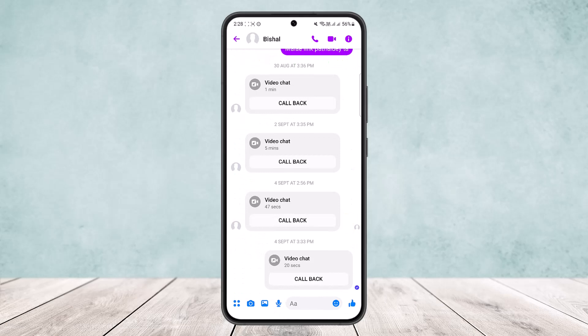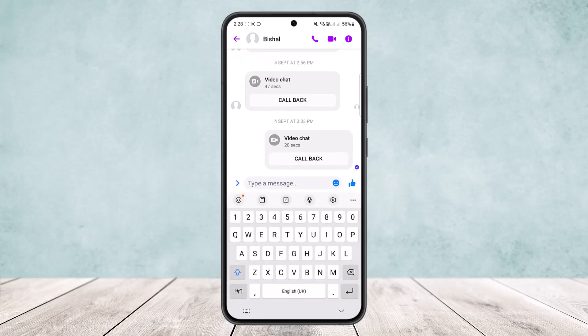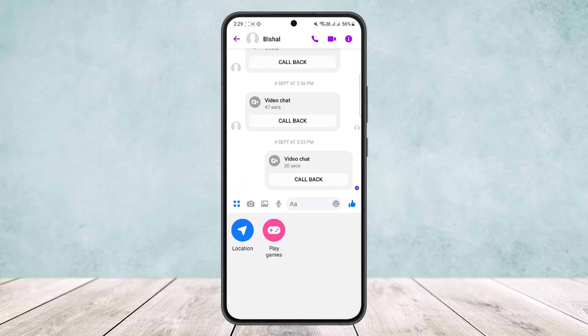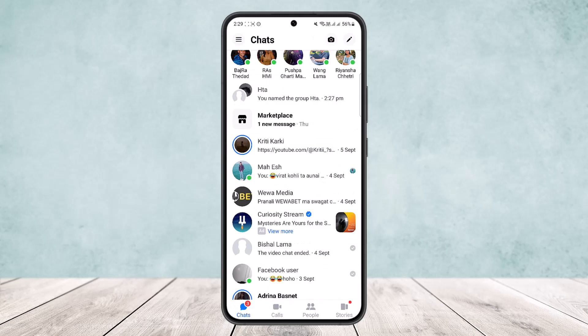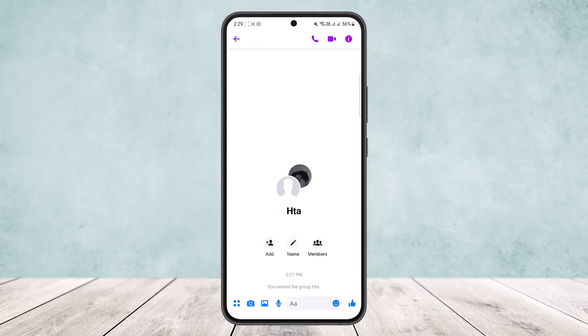what you want to do is tap on the four-dot icon that you can see at the left-hand side of the screen. Here you can see you'll only get the location and play games options, and nothing else.